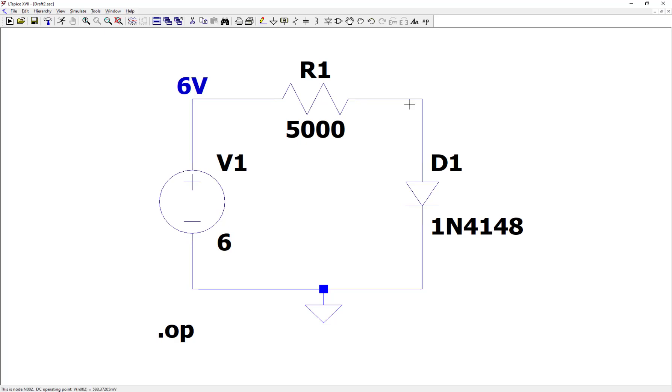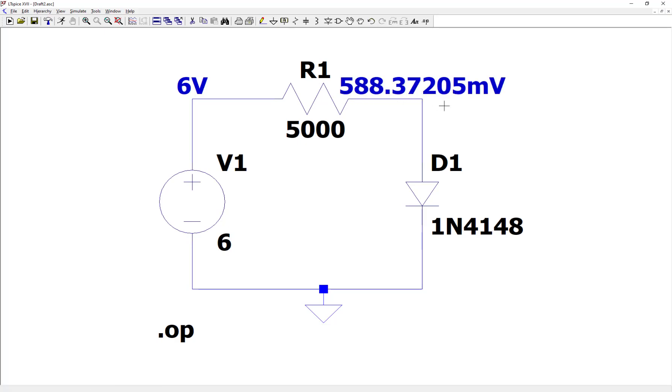And let's click on the upper right node here, and you can see that we have about 0.6 volts or 588 millivolts at the node to the upper right above the diode. So that means the diode voltage is about 0.6 volts.